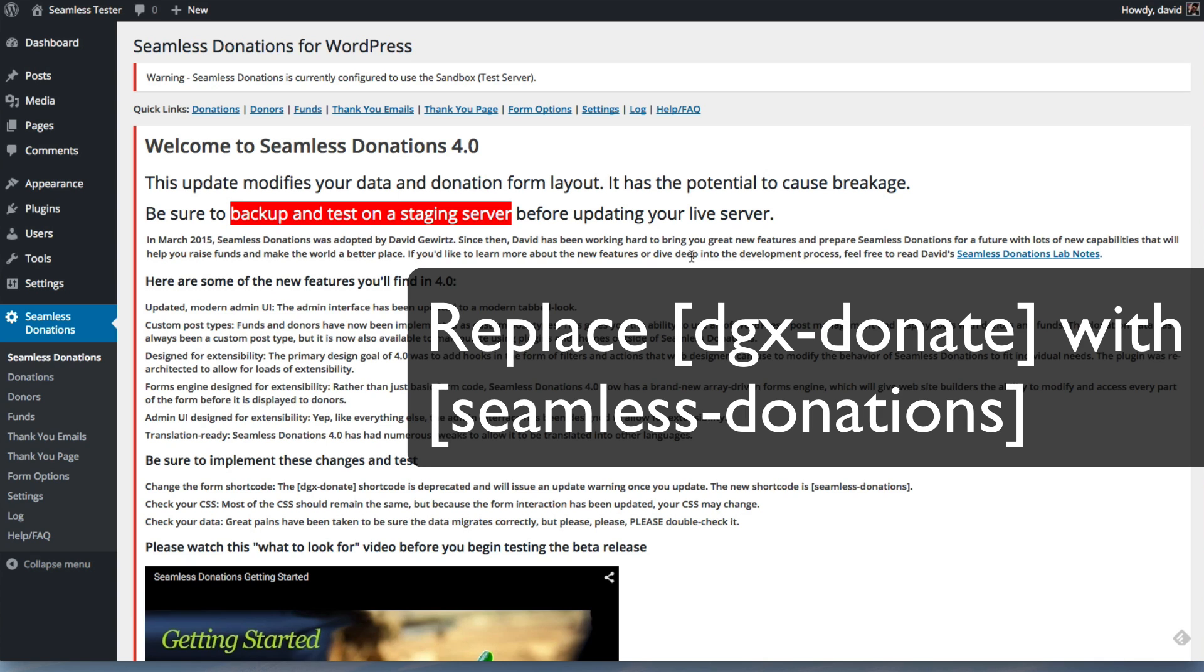But you will need to be changing your short code. You'll need to check your CSS and you'll want to double check your data just to make sure everything is okay.